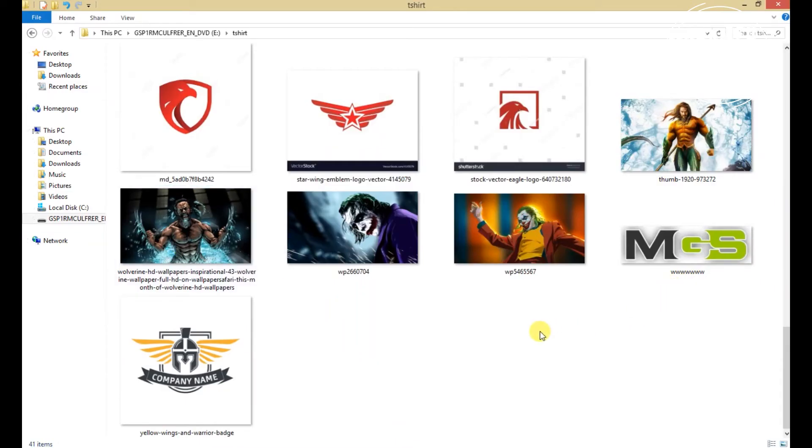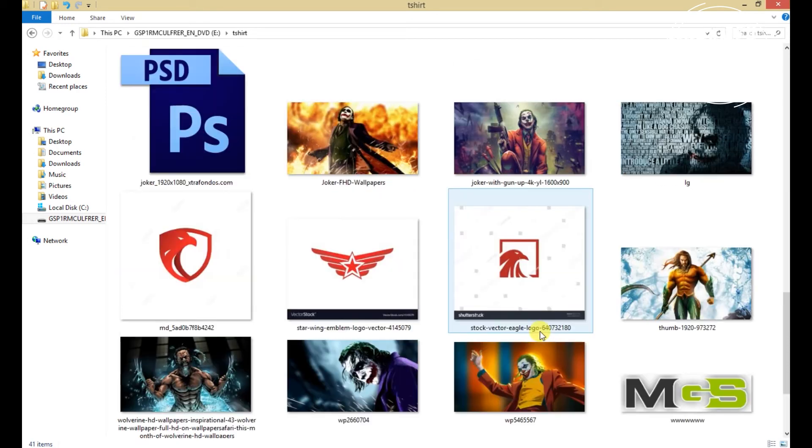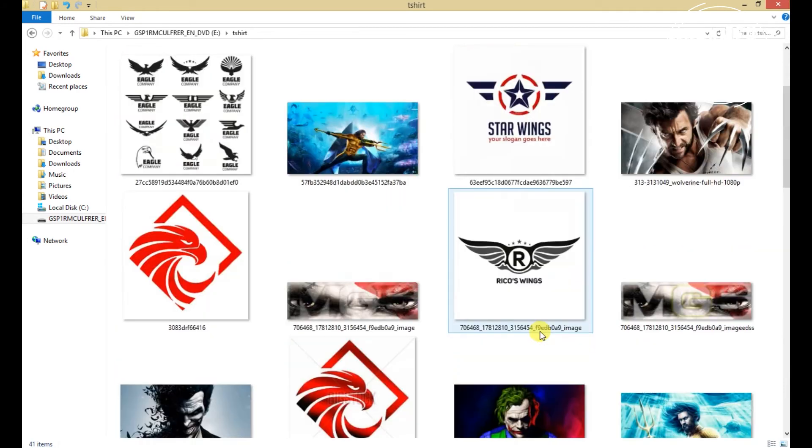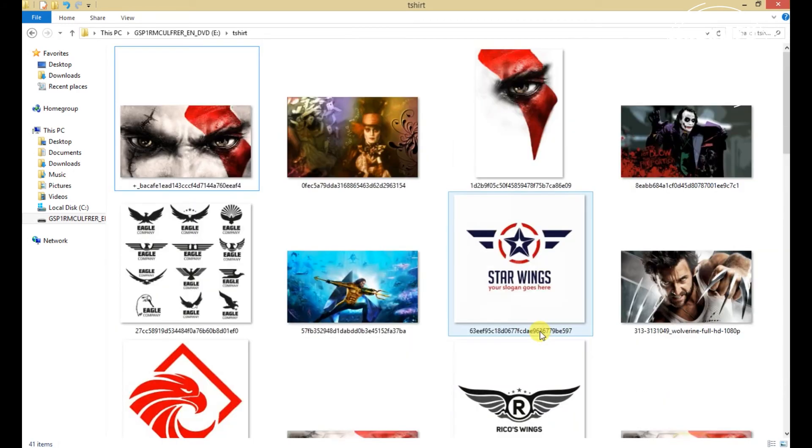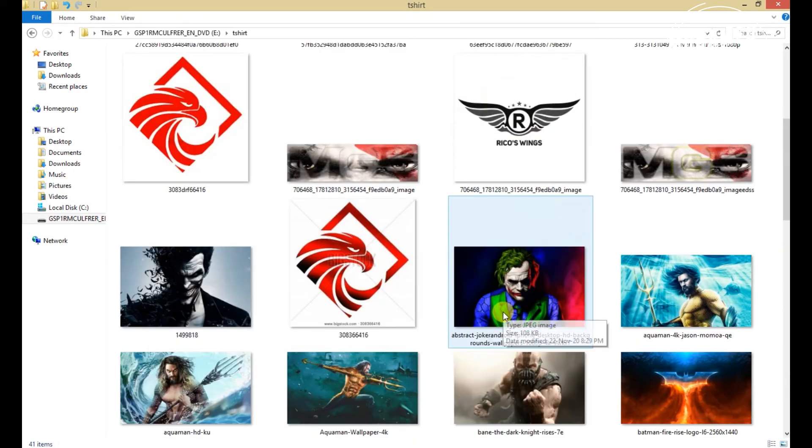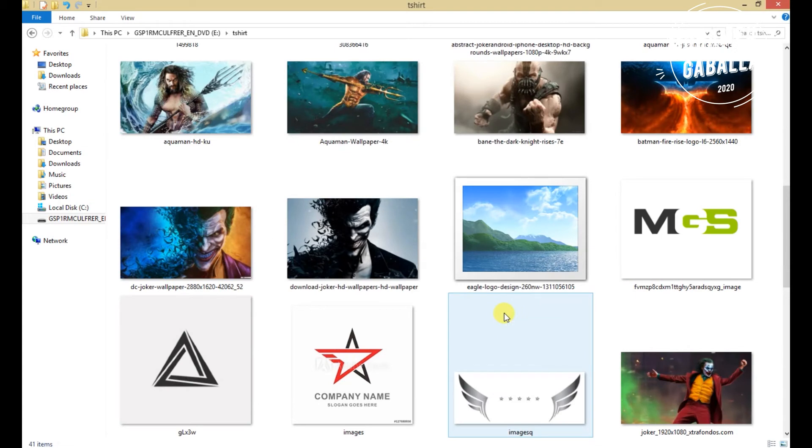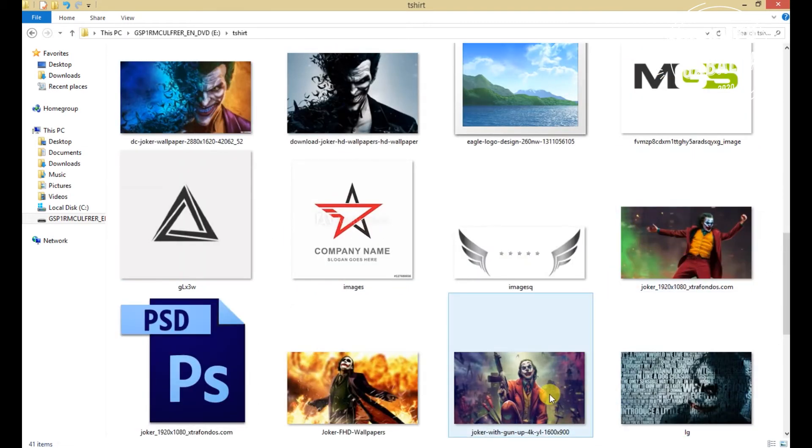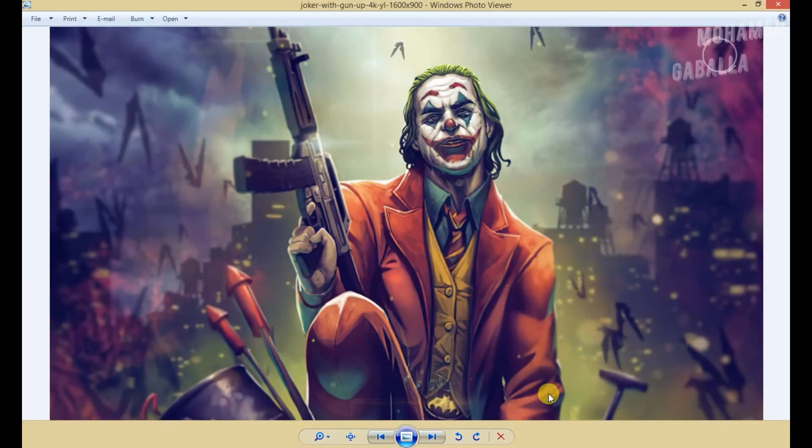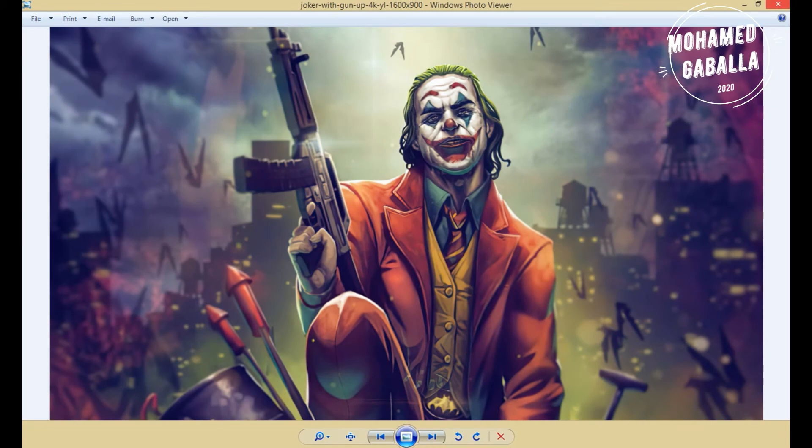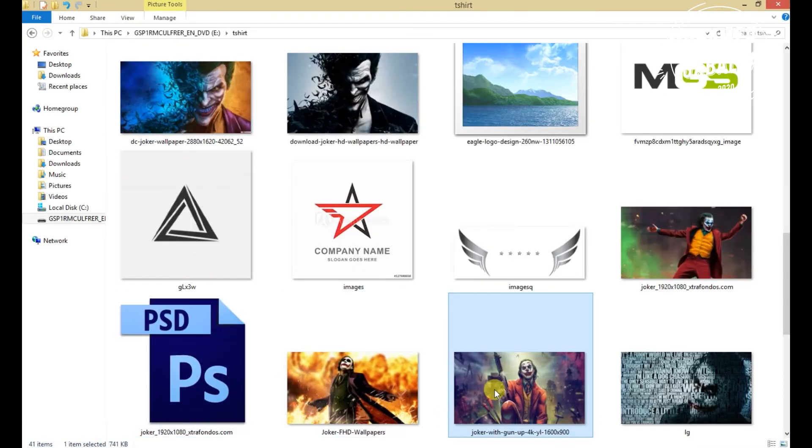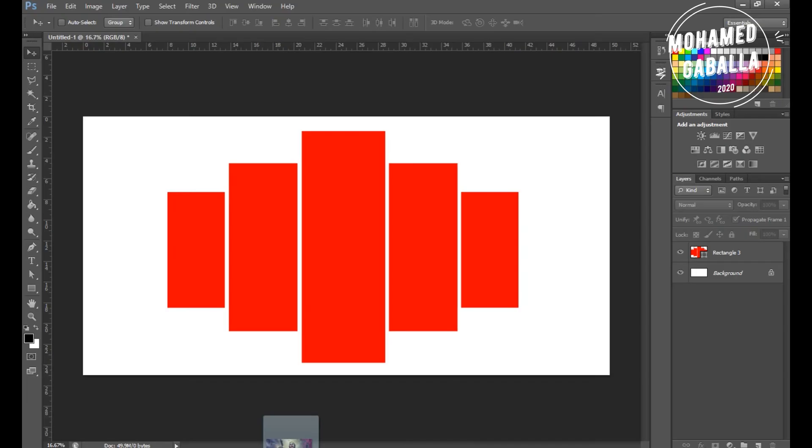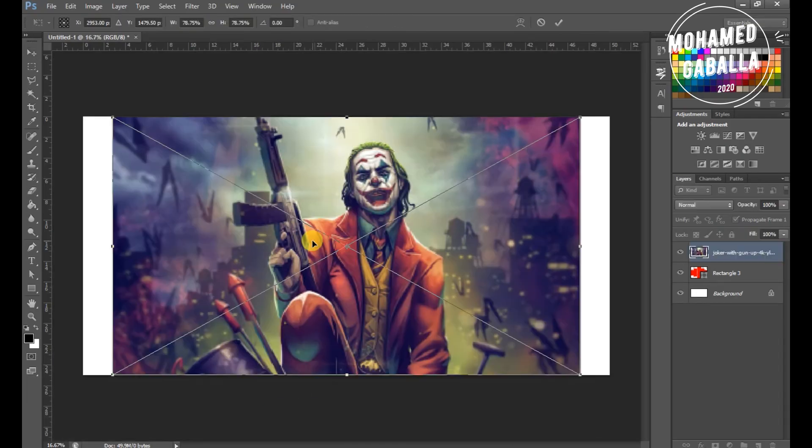Now drag your picture to Photoshop. Put the picture over the shapes.